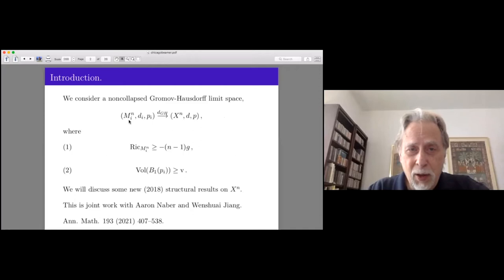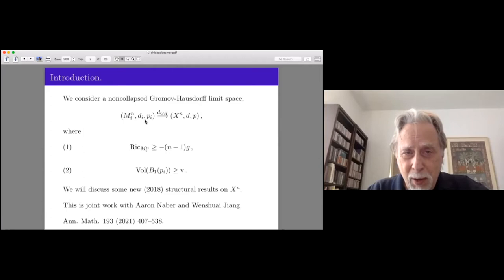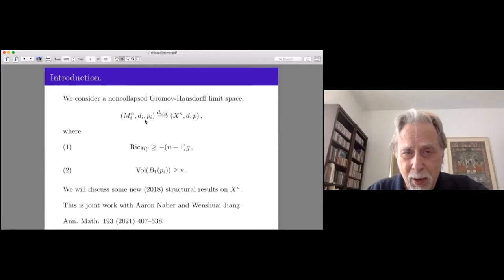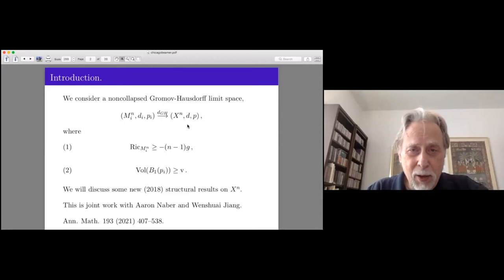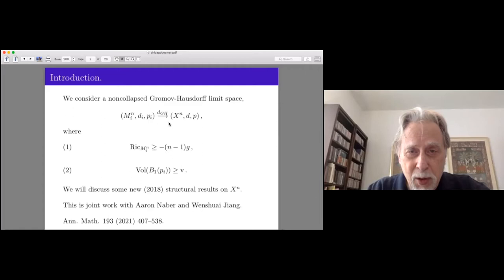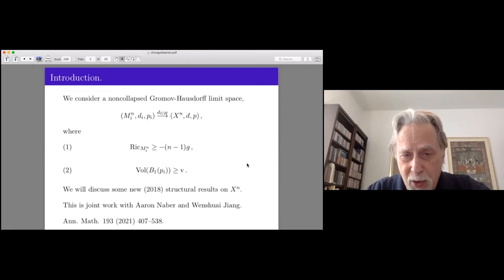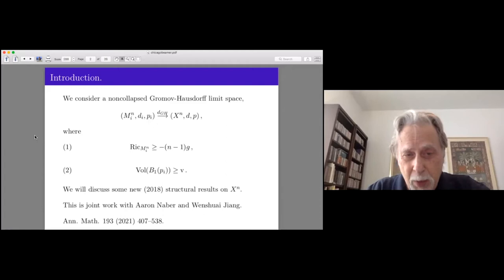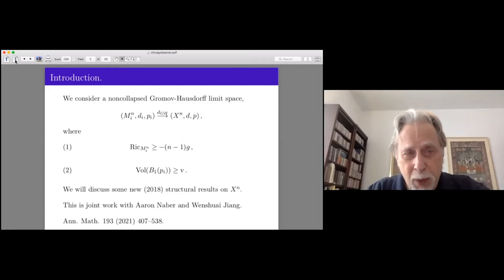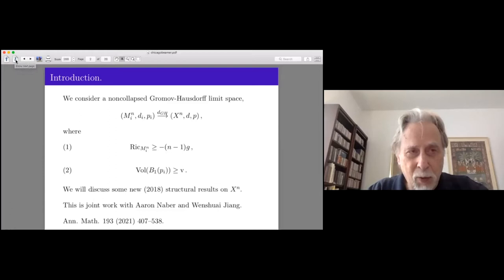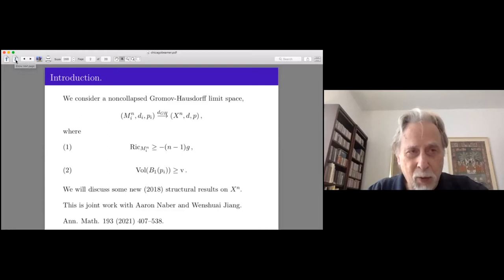The second condition is the non-collapsing condition: a uniform lower bound on the volumes of balls of radius one at our base point. This is a pointed notion of convergence. We call that V non-collapsed, and it's an important assumption for controlling what these limit spaces might look like. You can think of the manifolds, which are smooth, as looking more and more to the naked eye like this limit space. I want to discuss some new structural results — joint work with Aaron Naber and Wenxue Zhang — which just appeared in the Annals.